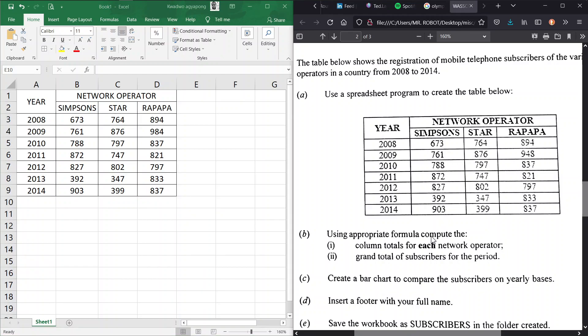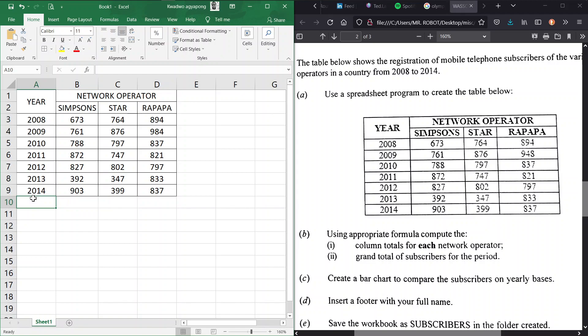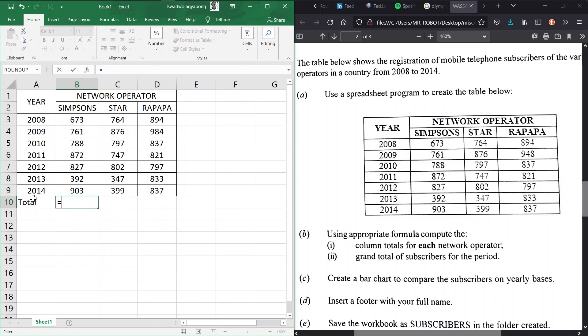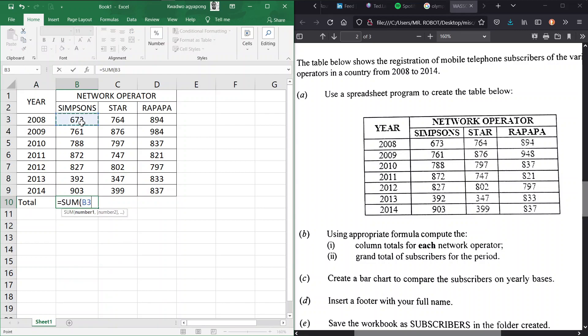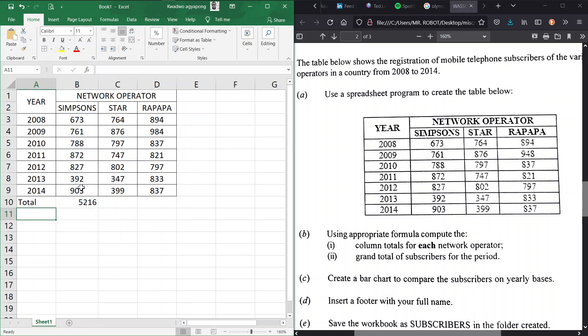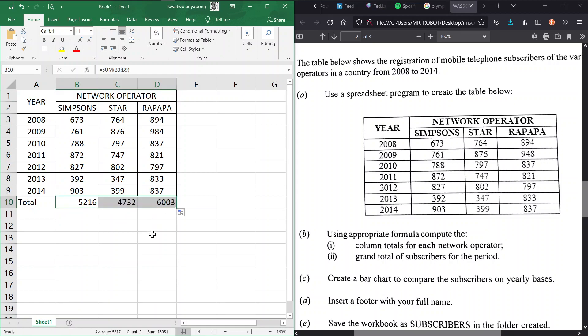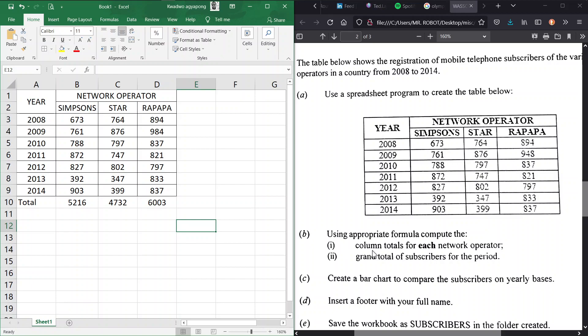B: Using an appropriate formula compute the column totals for each network operator and then the grand total of subscribers for the period. So for each column we have to calculate the total, that means sum. So let's create a total label here. We need to sum all this up right from cell B3 to B9 and we're good to go. So we can apply this here and then using relative referencing our work will be done for us.